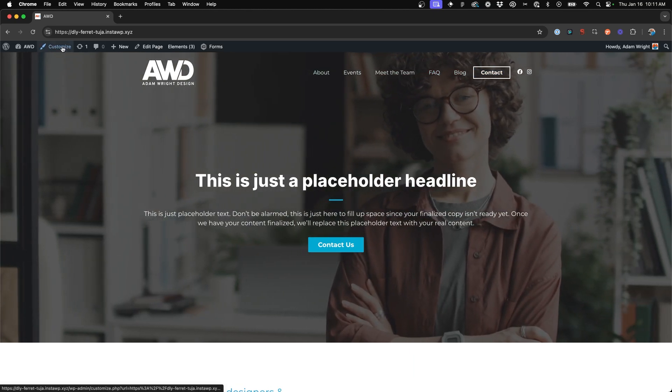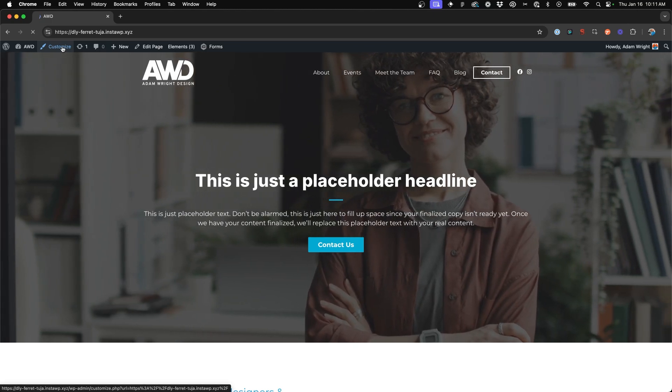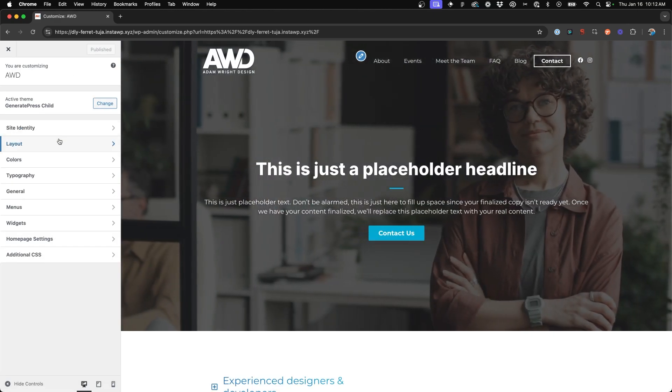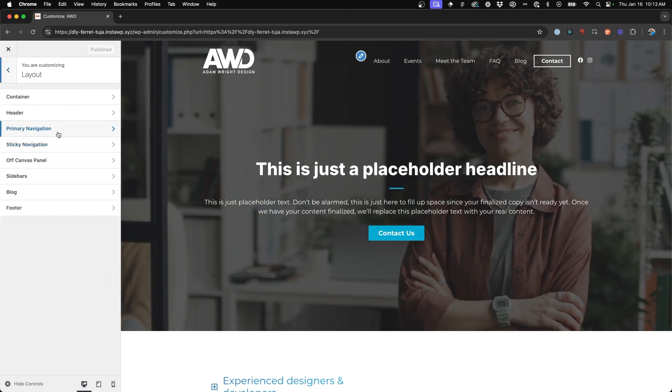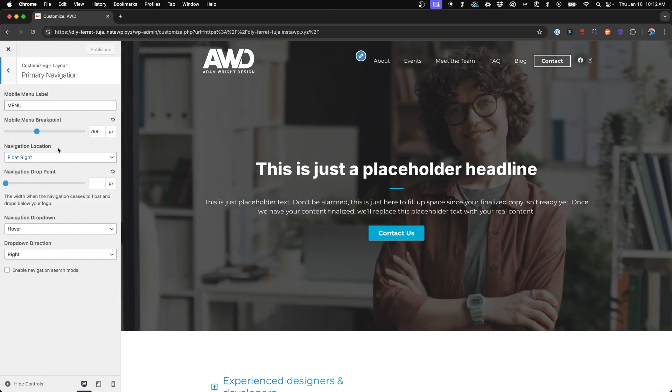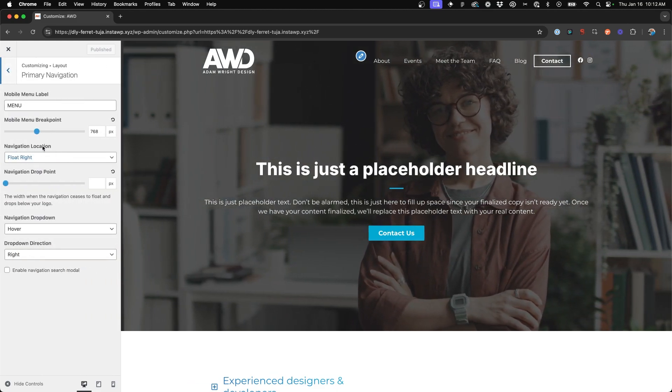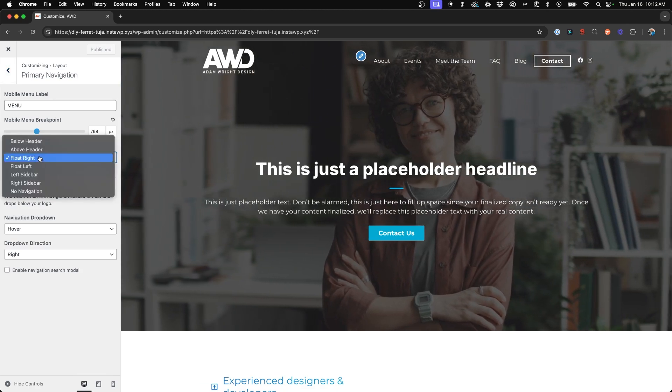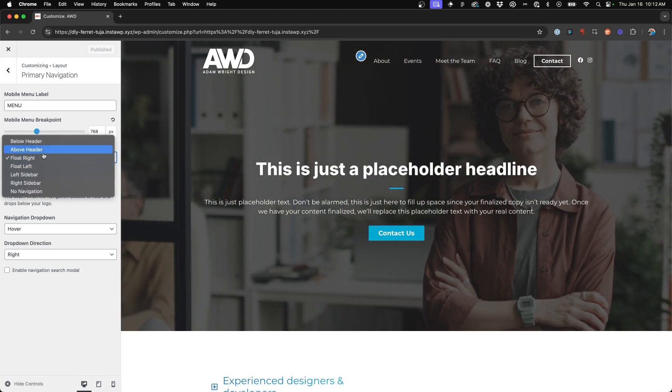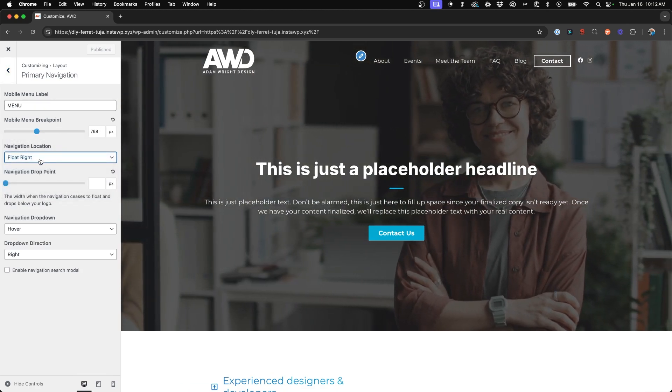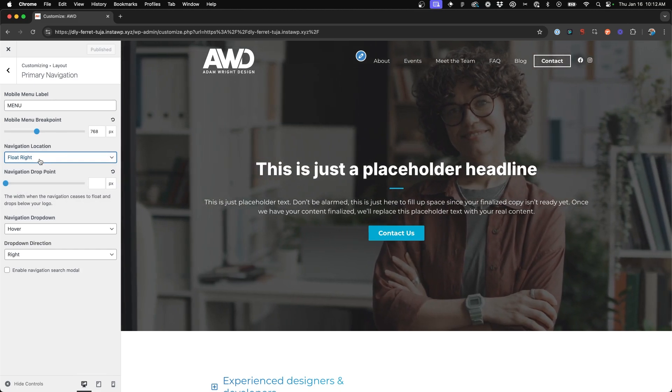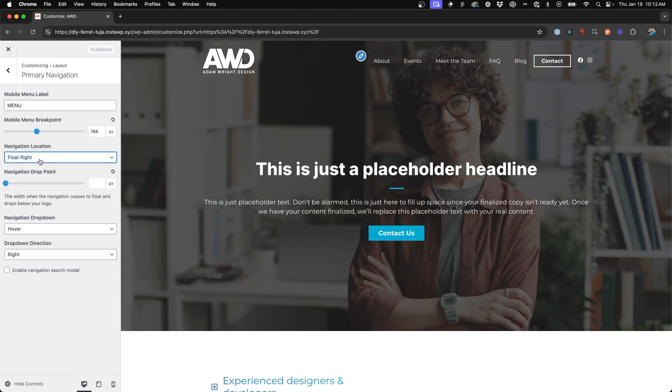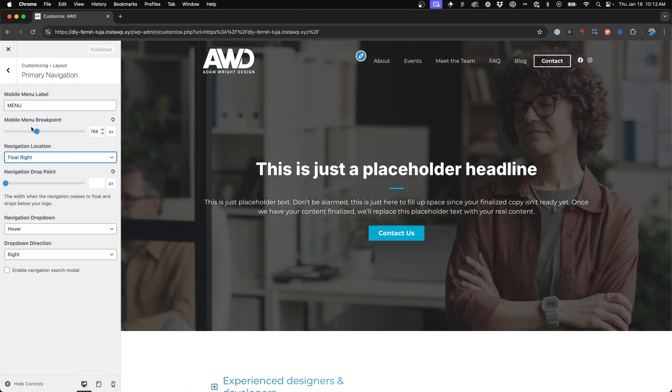What we're going to do is jump into the Customizer and what we need to first verify in your layout and primary navigation settings is that your navigation location is set to either float right or float left. We're going to need one of those options chosen in order for this CSS code to work and split your navigation accordingly.